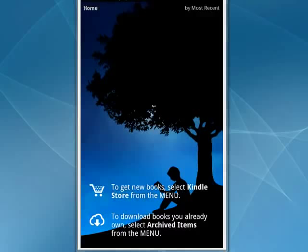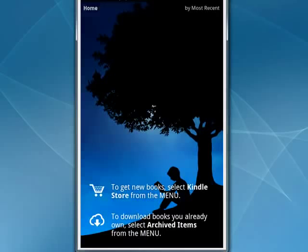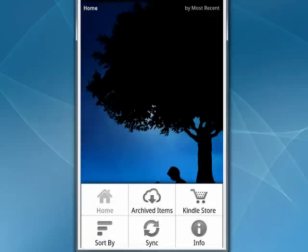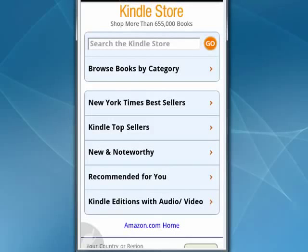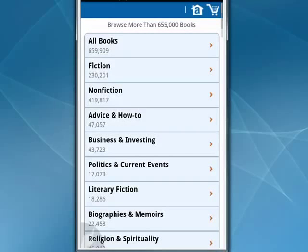To get new books, select Kindle Store from the menu. Tap the menu button on your Android phone, then tap Kindle Store. That takes you to the Kindle Store with 655,000 books. You can look for bestsellers, recommended titles, and browse books by category, seeing how many books are in each category.